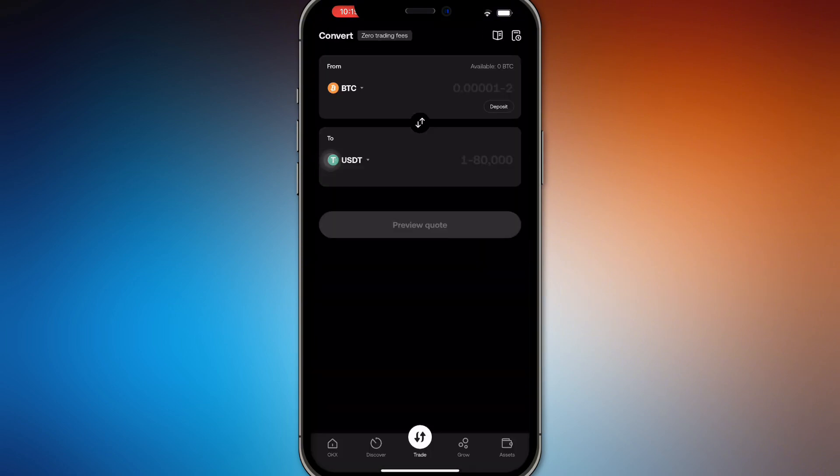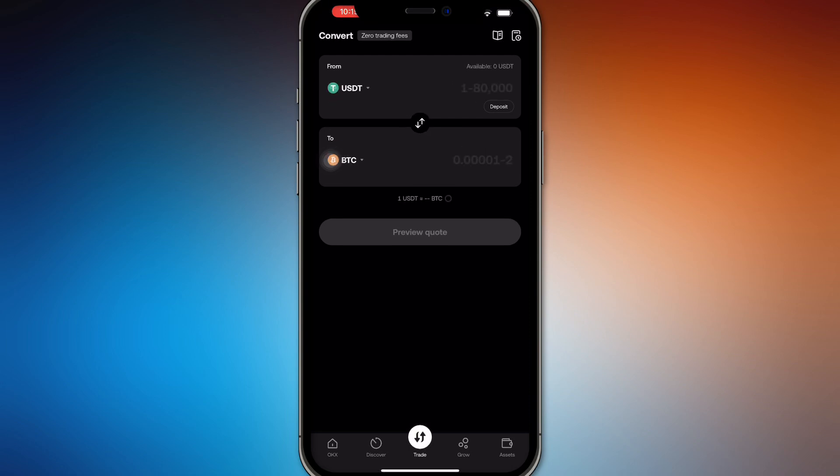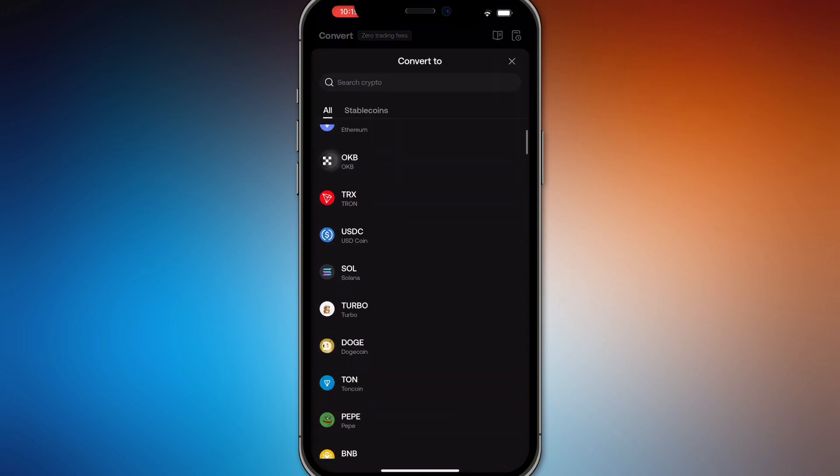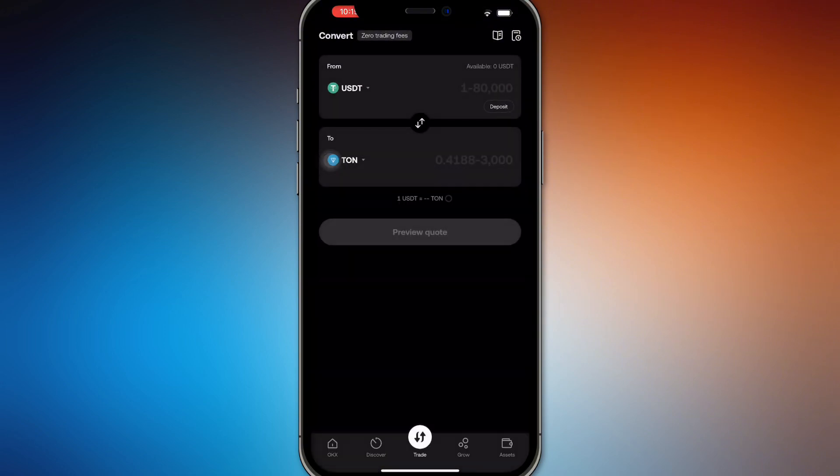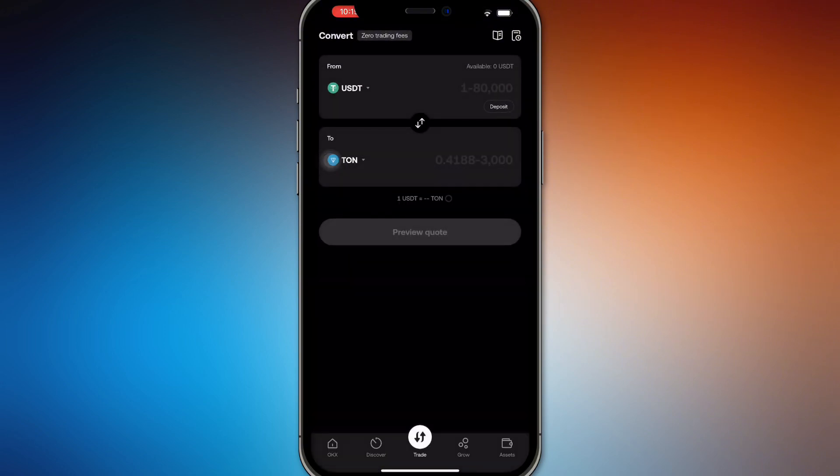So here, there's going to be zero trading fees for converting USDT to Tawn on your OKX. So swap it out right here. From USDT, you want to swap it out to Tawn. Search Tawn or just scroll down until you see Tawn right here.